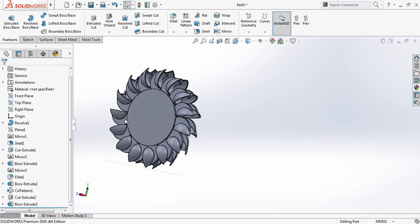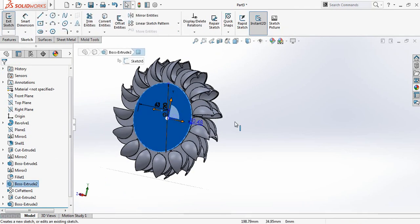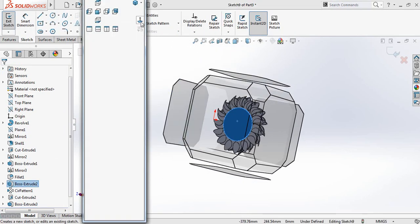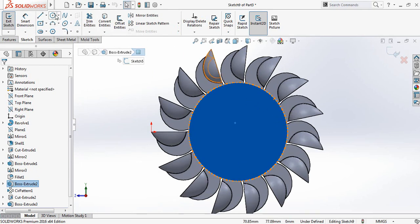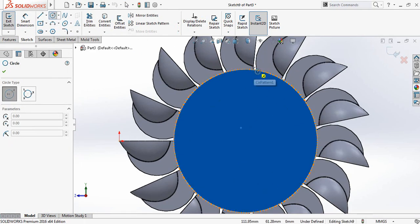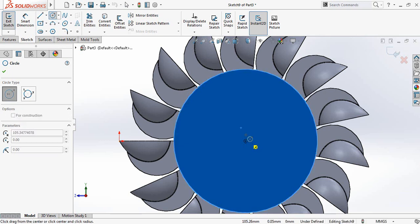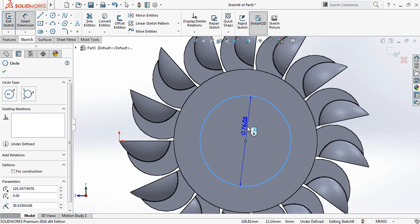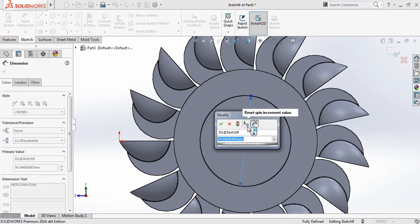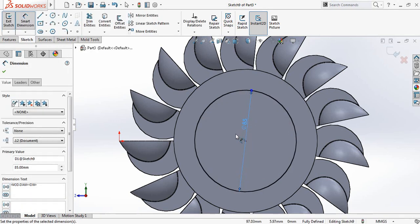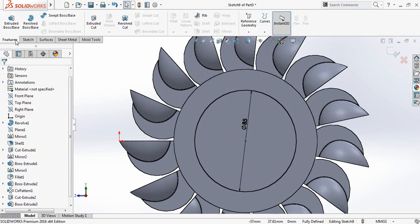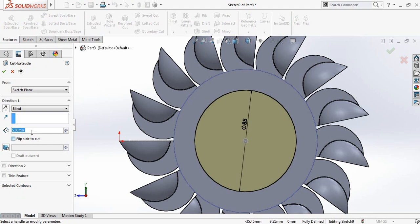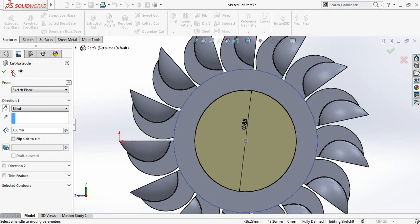Now go to the other side, click here, Sketch, press Spacebar then Normal To, select Circle and draw a circle. Smart Dimensions — it will be 85 millimeters. Just the exact opposite side. Go to Features, Extruded Cut — it will be 3 millimeters.